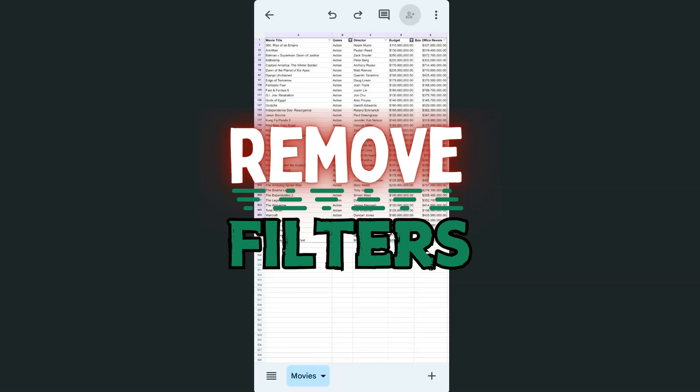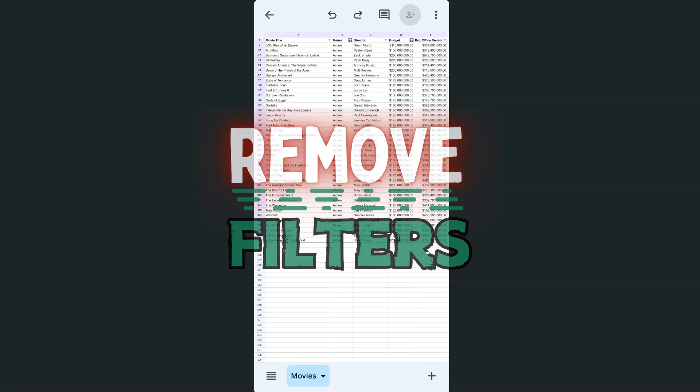In today's video, I'm going to show you how to remove a filter in your Google Sheets mobile app.